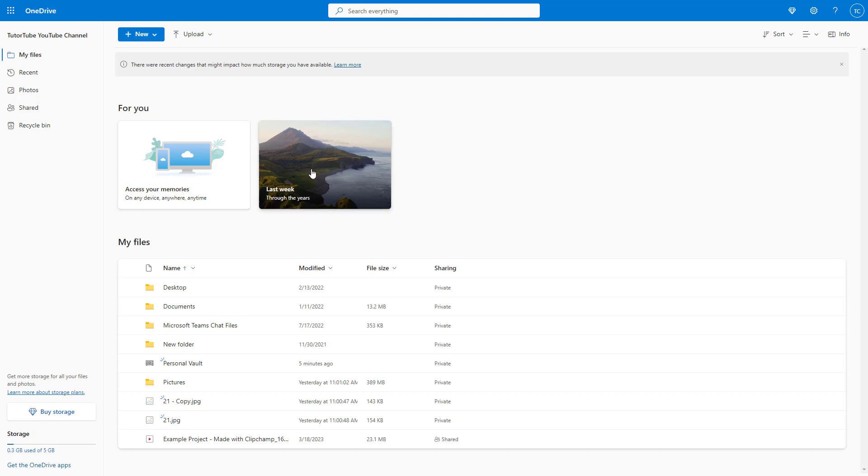However, if you're showing your OneDrive account on a projector or using it on a public computer, you may not want others to see your personal files like this.